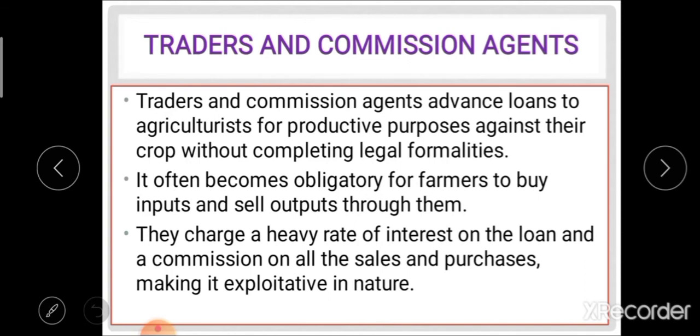The second non-institutional source is traders and commission agents. These agents advance loans to agriculturists for productive purposes against their crop without completing legal formalities. They often force the farmer to sell their produce at low prices and charge heavy commission. This source is particularly important to growers of cash crops, fruits, and orchards.